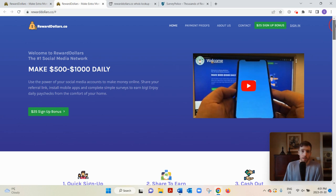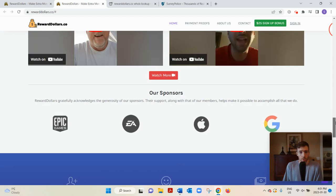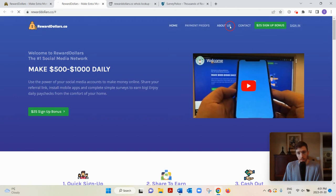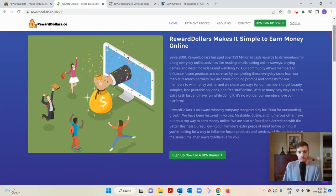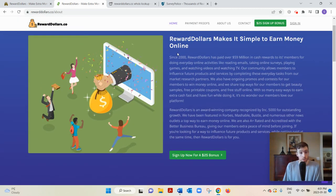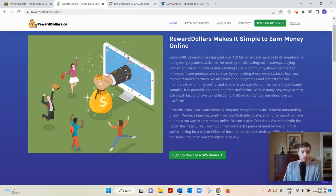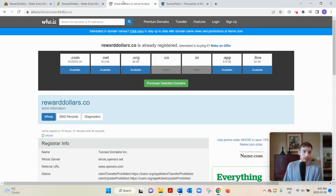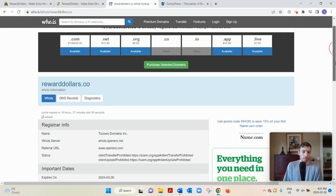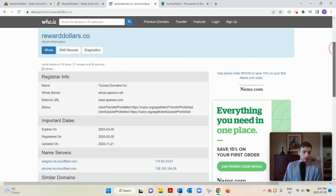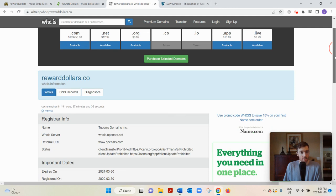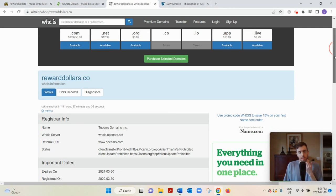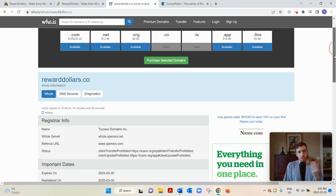If you go to the About Us section, they say they've been around since 2000, so over 20 years. But if you go to who.is and look up this domain, it was registered in 2020. That's a 20-year discrepancy. If they're lying about stuff like this, it makes you wonder what else are they not being completely honest about.